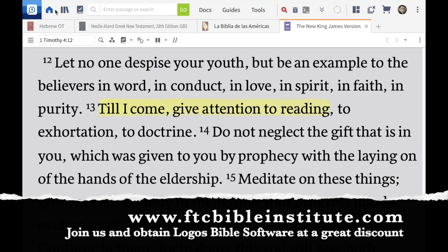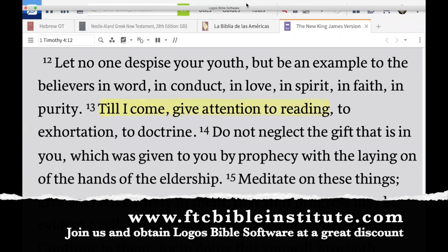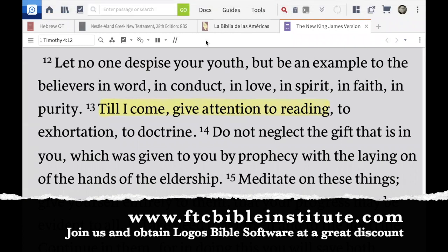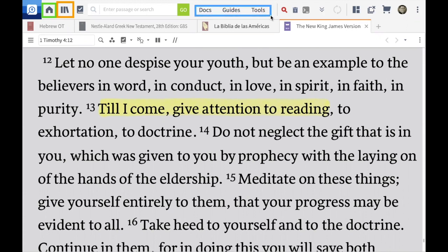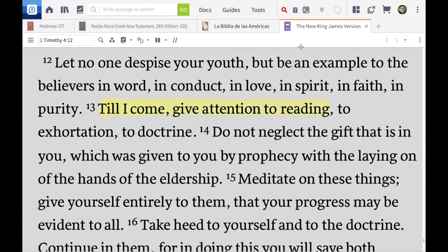That's exactly what we want to do. On the top left we can see a little icon that looks like a house — that's your home icon — and right beside it we have our library icon. Up top we have Docs, Guides, and Tools, which we may explore in a later video. Today we're going to be focusing on Docs.